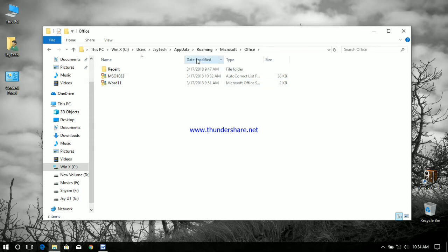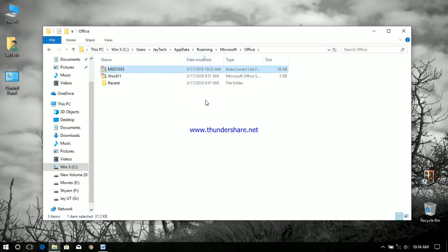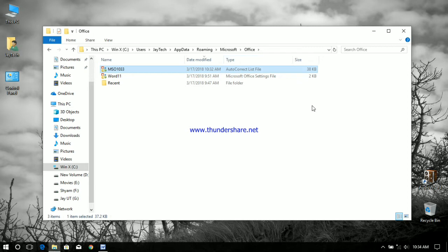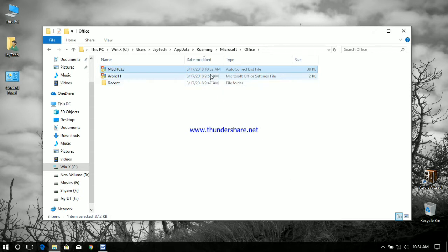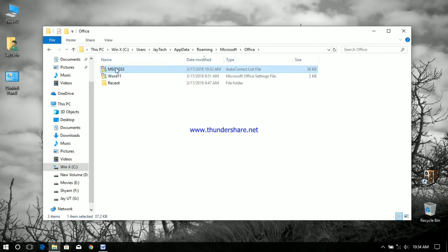If you sort it by date you can see the autocorrect list file. It is MSO1033 in my case. It varies depending upon the language, but once you compare the date you can confirm which autocorrect file has been altered at late. It's a file with .acl extension, actually autocorrect list file. Let's make a copy of this file.